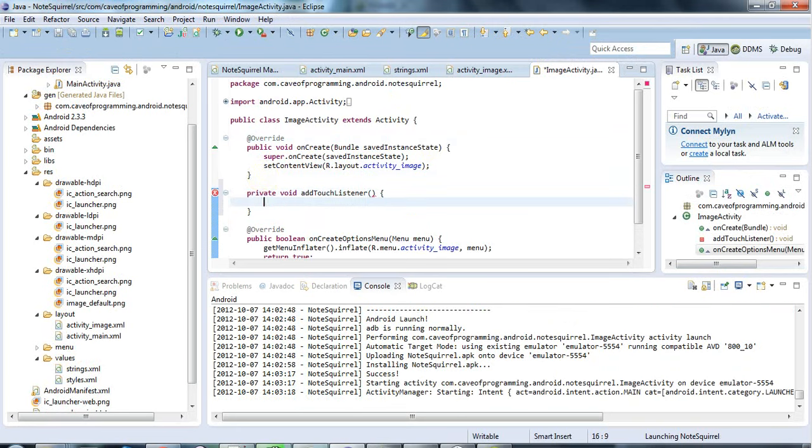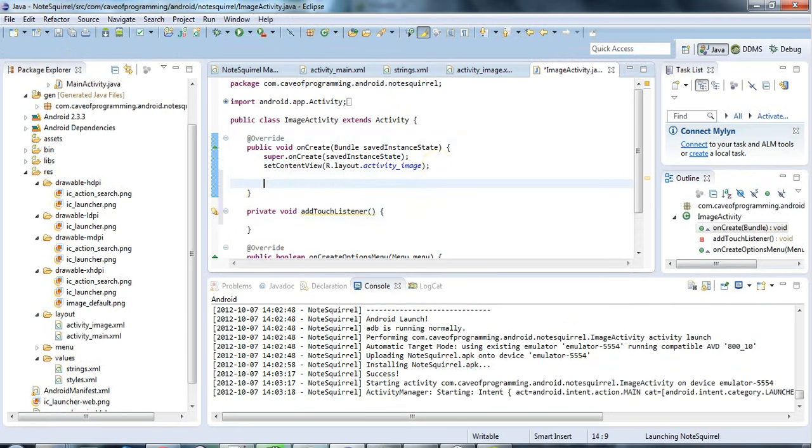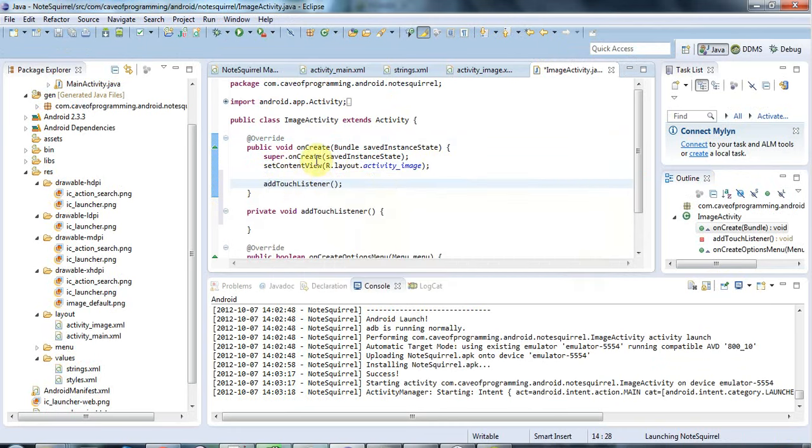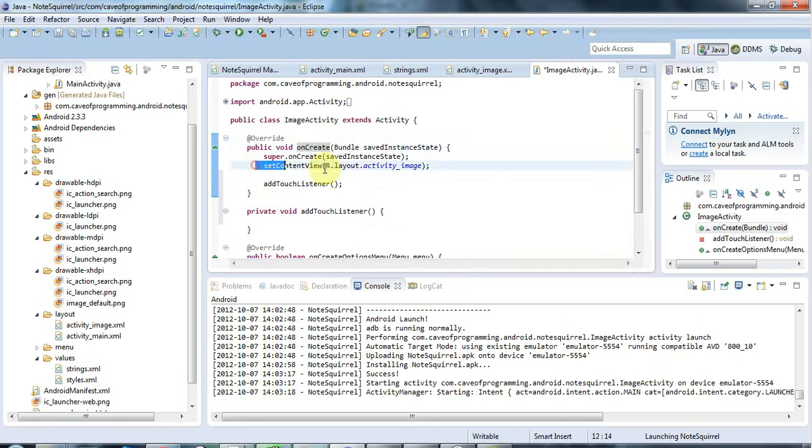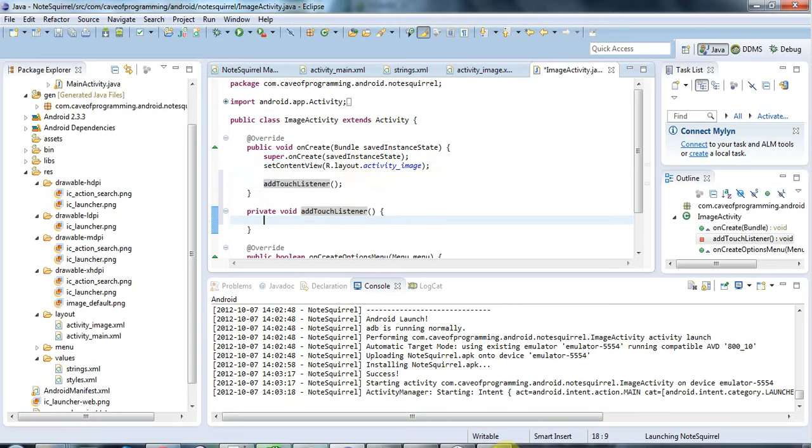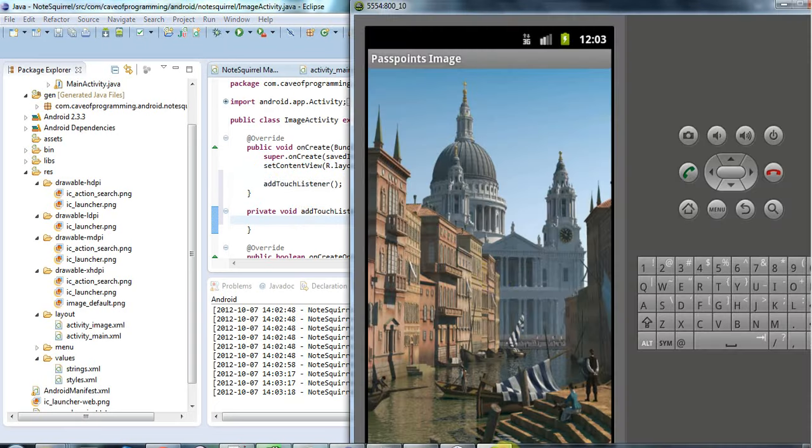and I'm going to call this method after I do set content view which is very important because if you add a touch listener before doing set content view in on create then you'll get an error. So in on create call set content view and then add the code that I'm about to add which adds your touch listener. Let's just take a look at this so that looks much better now it's scaled to fit horizontally and vertically